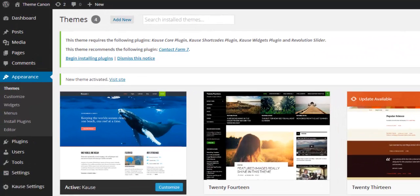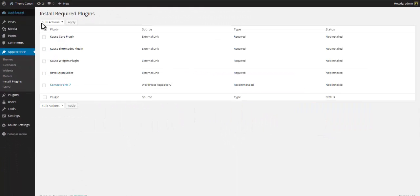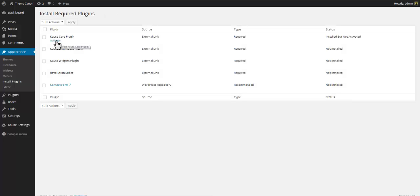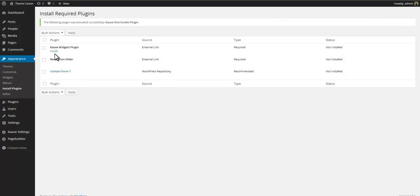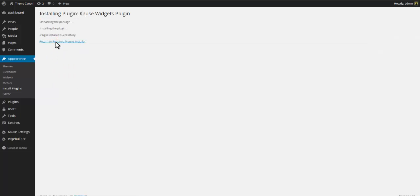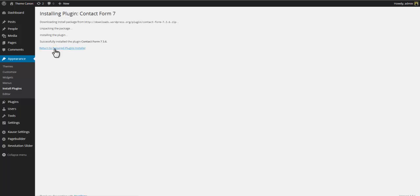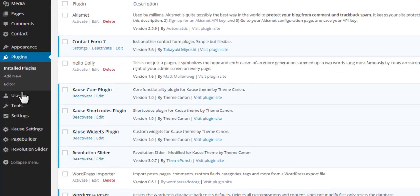Once the theme file has been installed successfully you need to activate the theme. Go to Appearance > Themes, locate the newly installed Cause theme and click Activate. When you activate the Cause theme you'll be notified to install required and recommended plugins. Click 'Begin Installing Plugins' and simply install and activate each plugin on the list. Once you're done, the notification at the top of the screen will disappear and you will see the Cause plugins on the main plugins page.